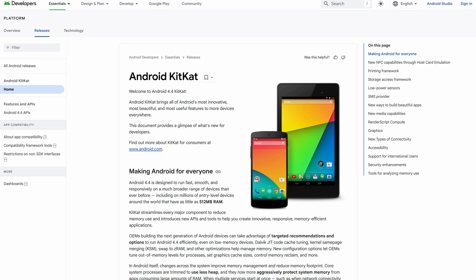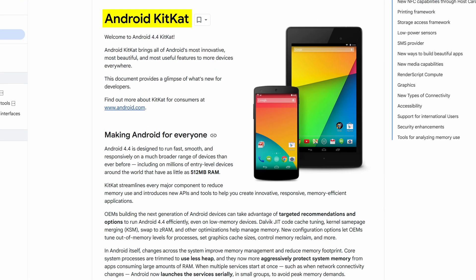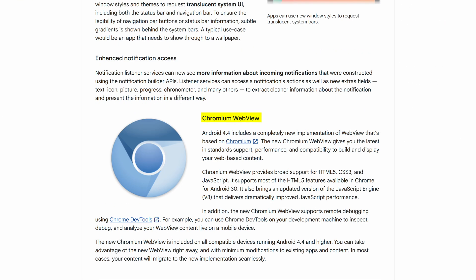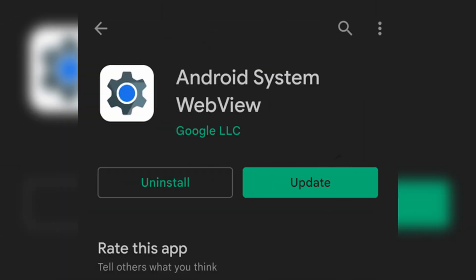It was released alongside Android 4.4 KitKat back in 2013. As it wasn't part of the key Android system, it can be updated independently of the core OS. That is why sometimes you can see the Play Store downloading an update for this app.